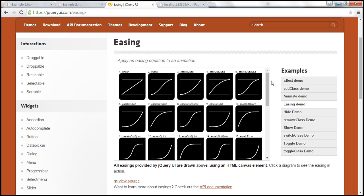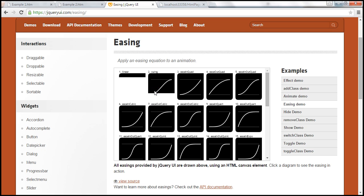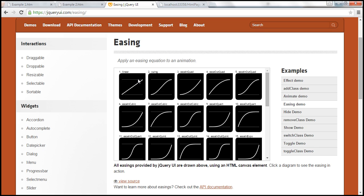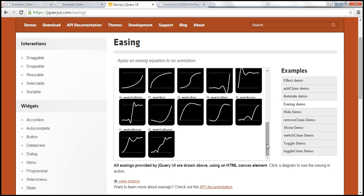Notice the first easing is linear, the second is swing. The difference between these two is very subtle — in fact, to a human eye, the difference between these two animations is impossible to detect. But if you look at some of the other easings available here, this one is going to start off slowly and then gradually speed up.